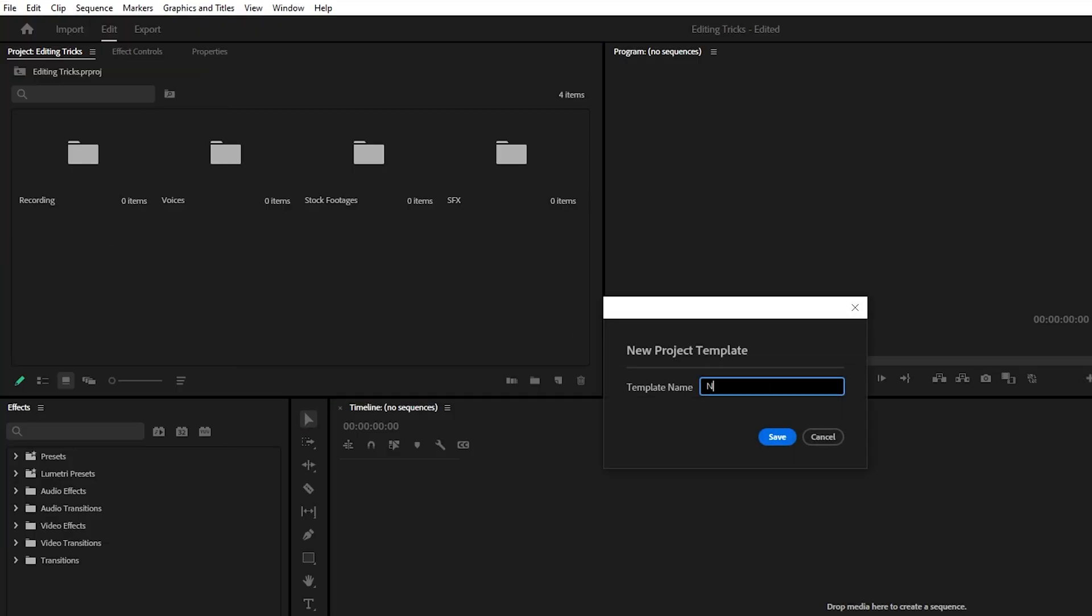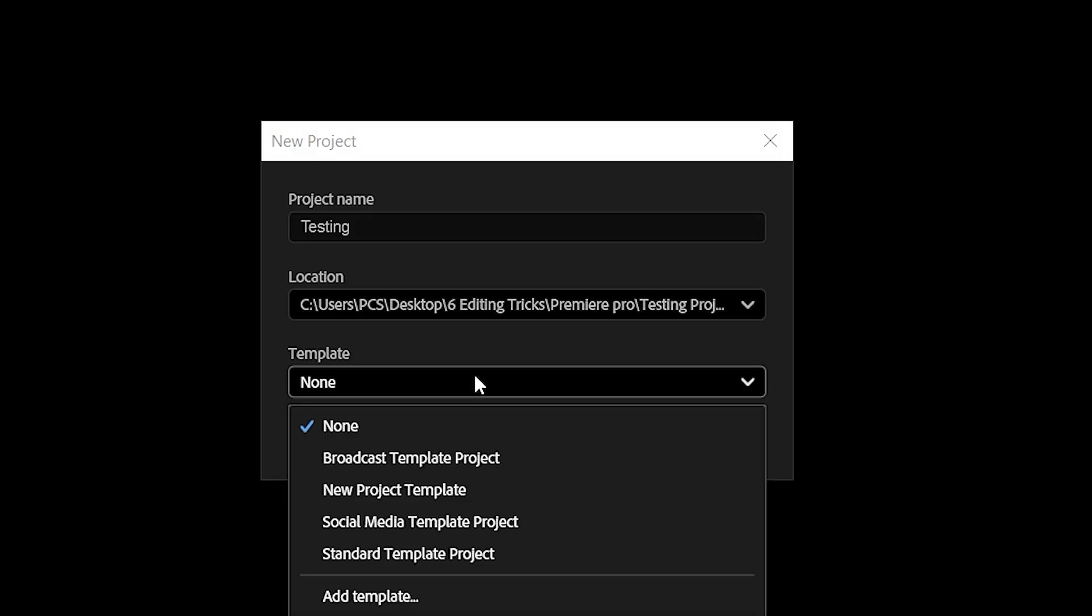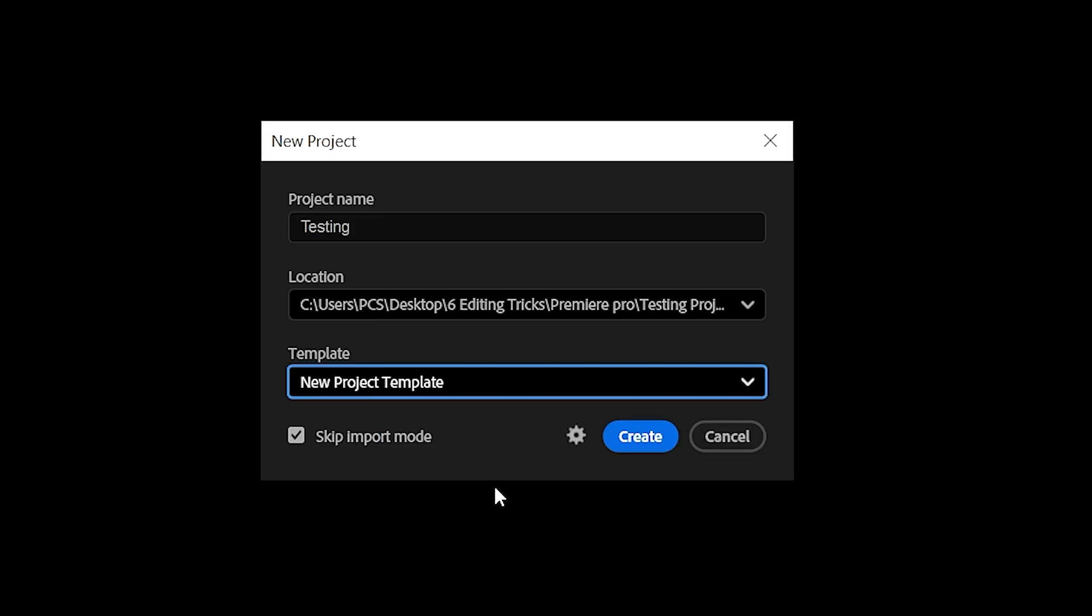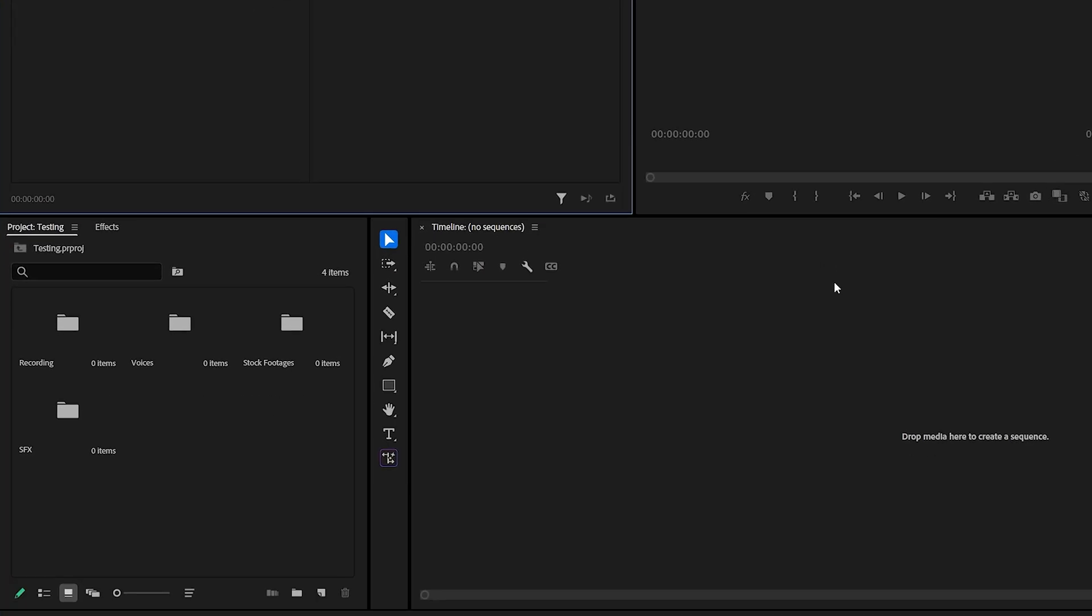Give it a name, for example, new project template. Now, whenever you begin a new project, you can select this template and instantly have all your folders and assets ready to go. It's a simple trick, but a massive time saver.